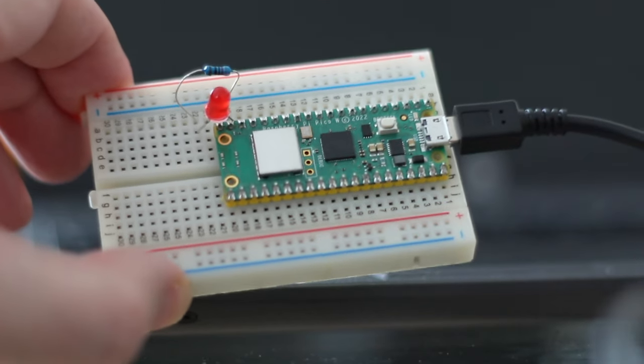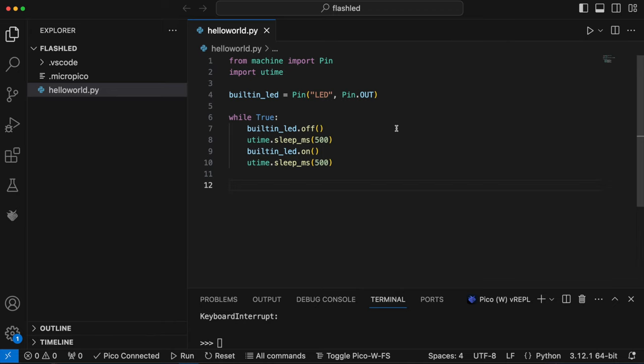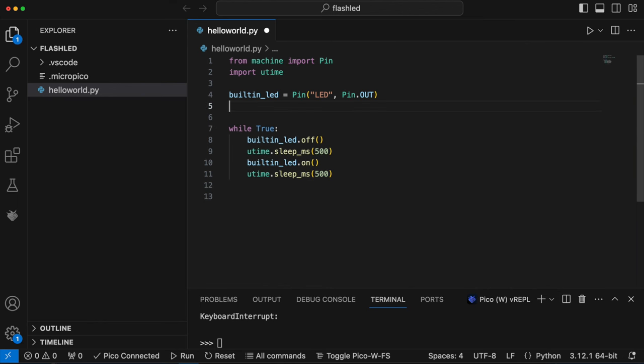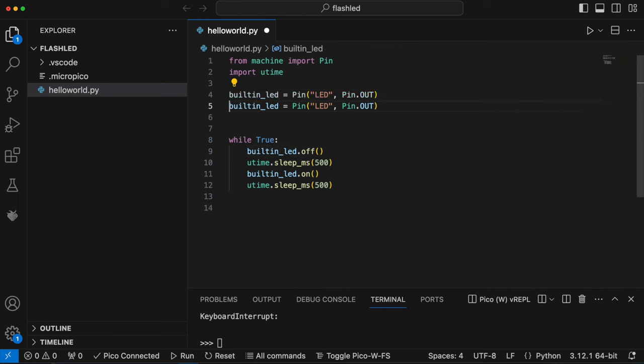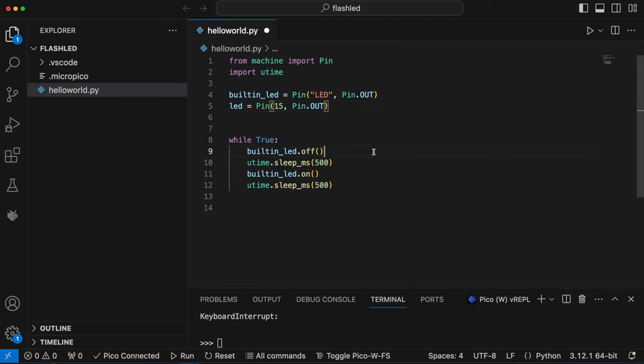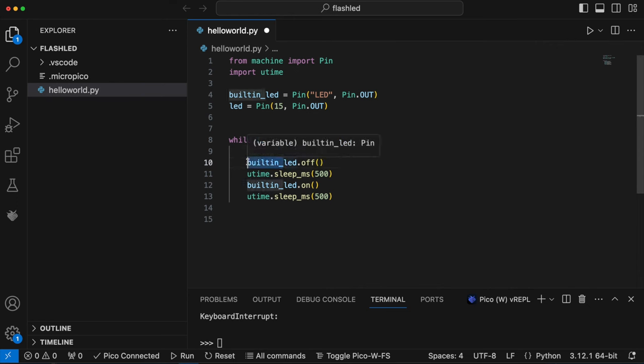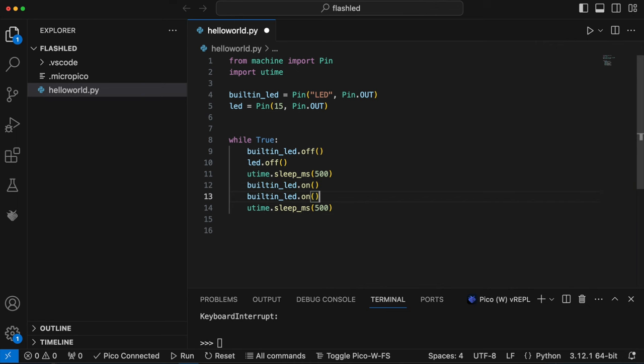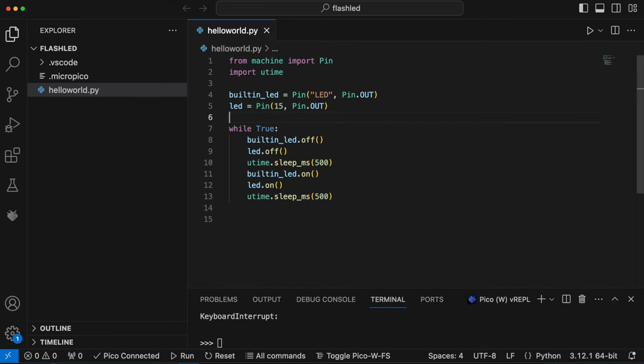Now I need to do a little bit more programming. So I'm going to duplicate the line where we create this built in LED variable. That's shift option down arrow on the Mac, probably alt shift down arrow on Windows I'd imagine. And I've renamed the duplicated variable to just LED. And we're going to change this LED string to 15 because we're using general purpose input output pin 15. I'm going to also duplicate the line where we switch the built in LED off and change my new variable LED to off as well. And we'll do the same where we switch the built in LED on and I'll switch this new LED variable on as well. So of course this new variable represents the general purpose input output pin that we've connected our external LED to.